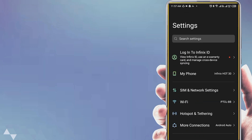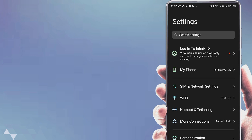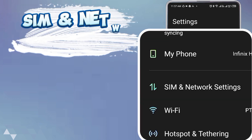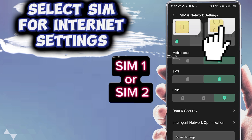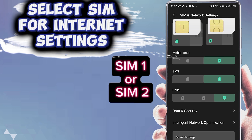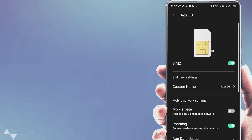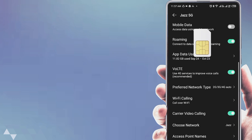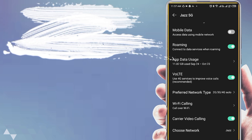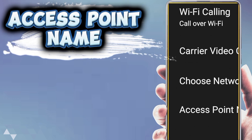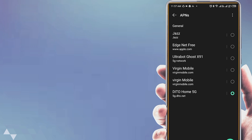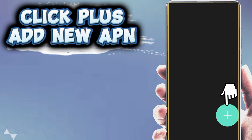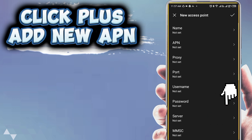First, open phone settings. Go to SIM and network settings. Select SIM card for internet settings. Open Access Point Name. Click plus to add a new APN.